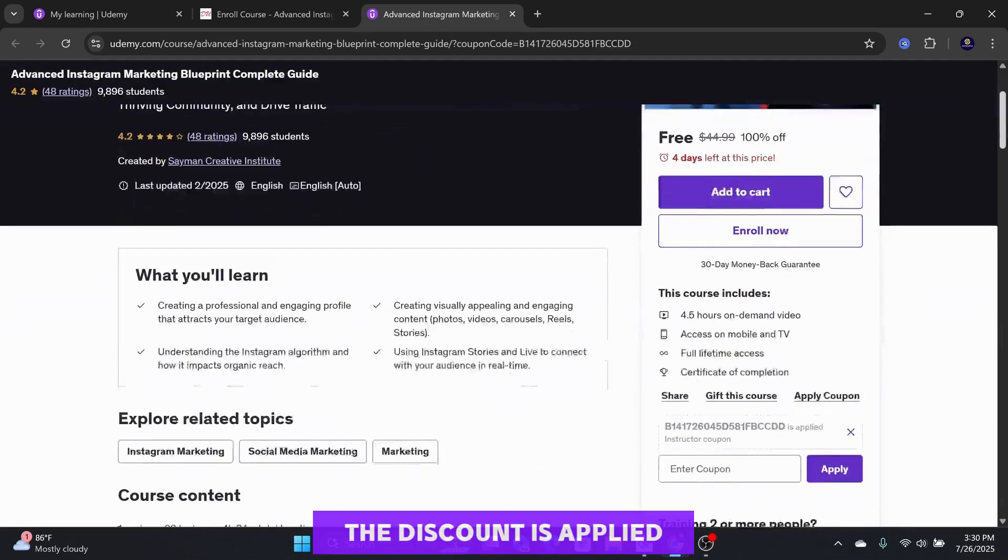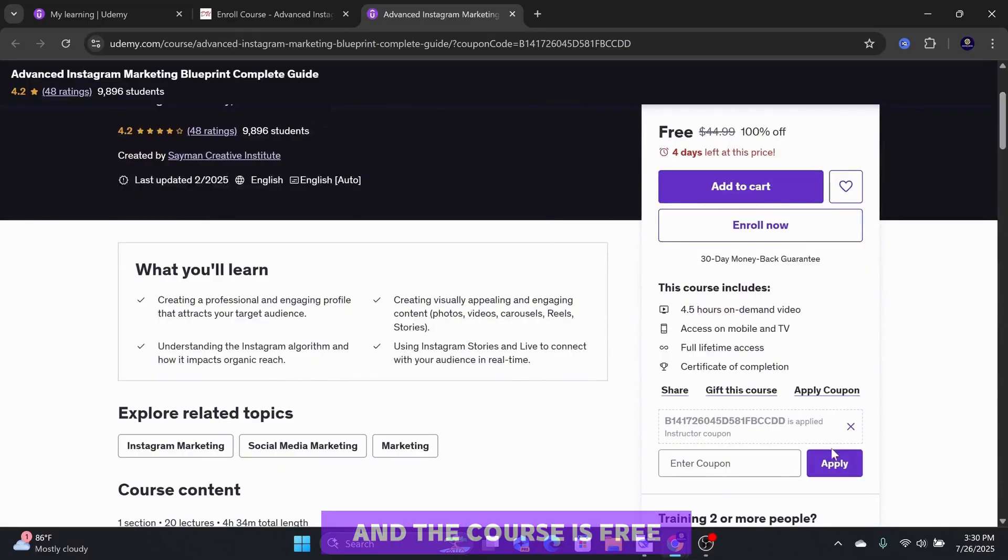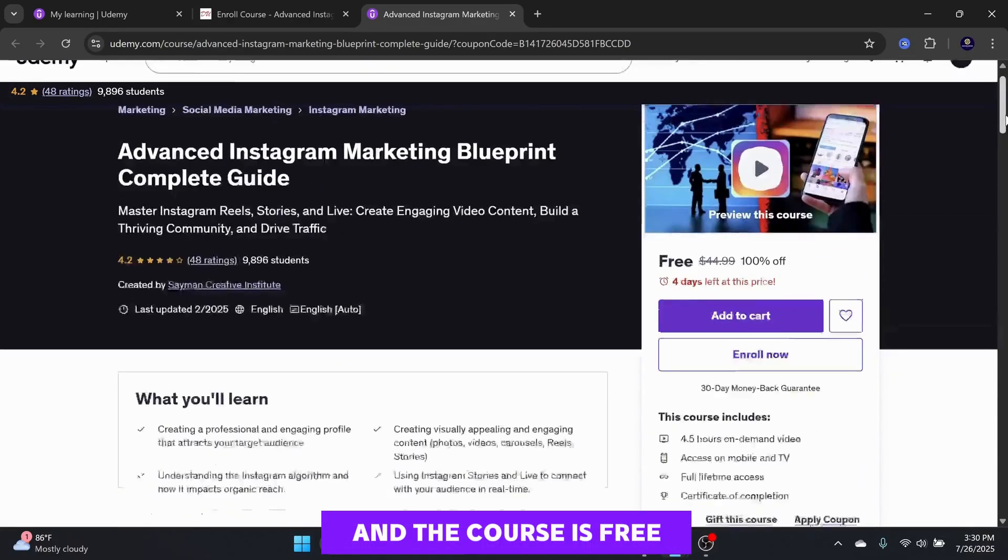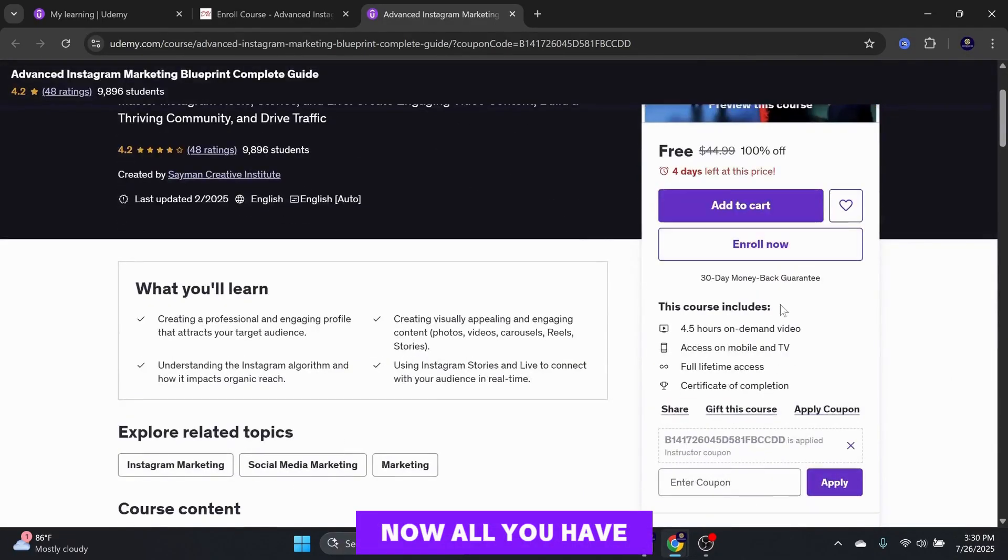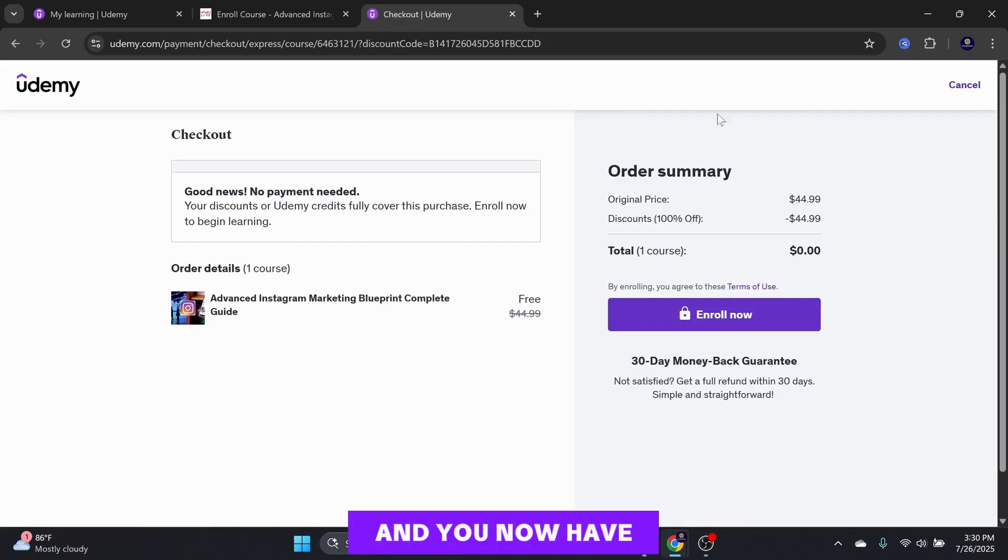As you can see, the discount is applied and the course is free. Now, all you have to do is select Enroll, and you now have a free paid course.